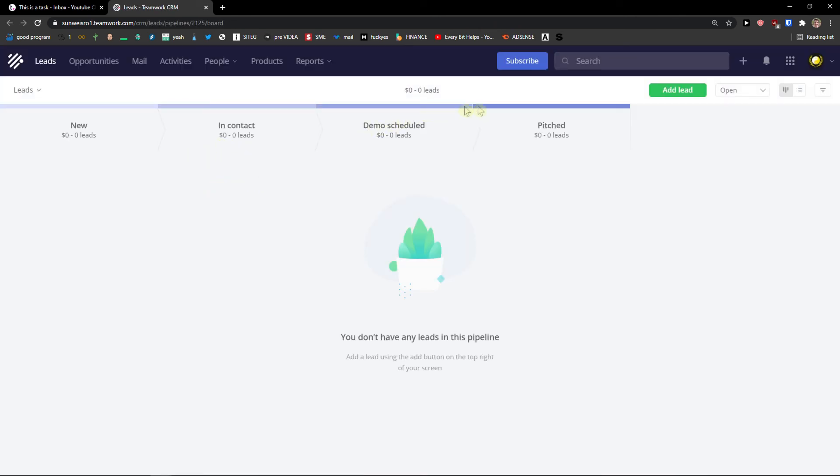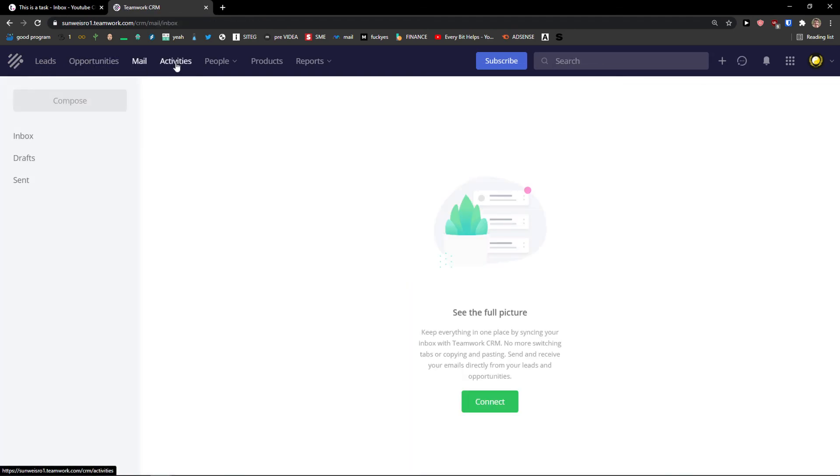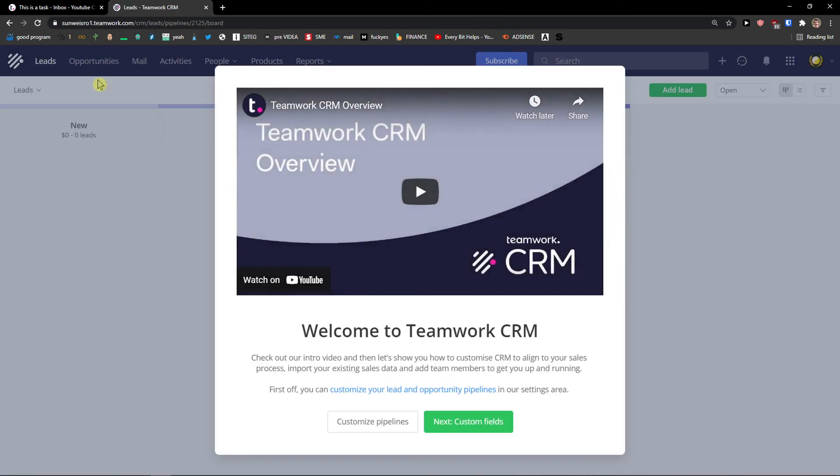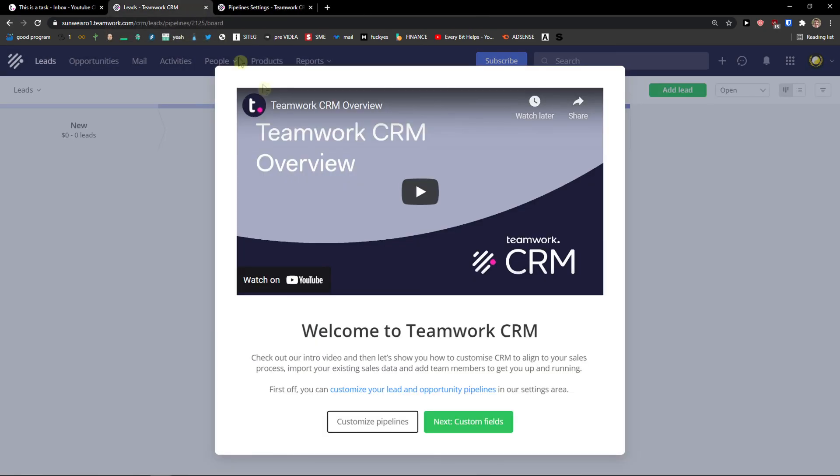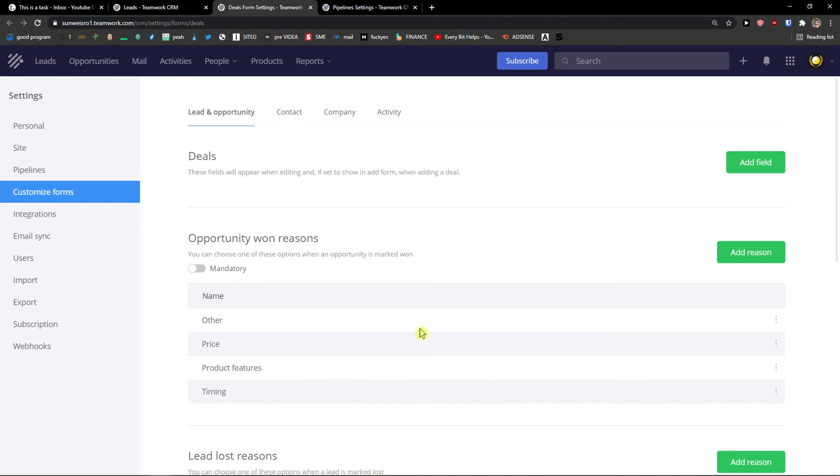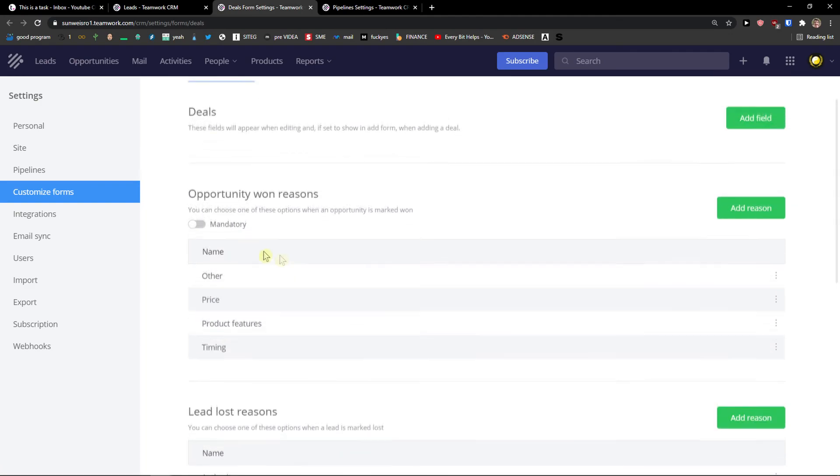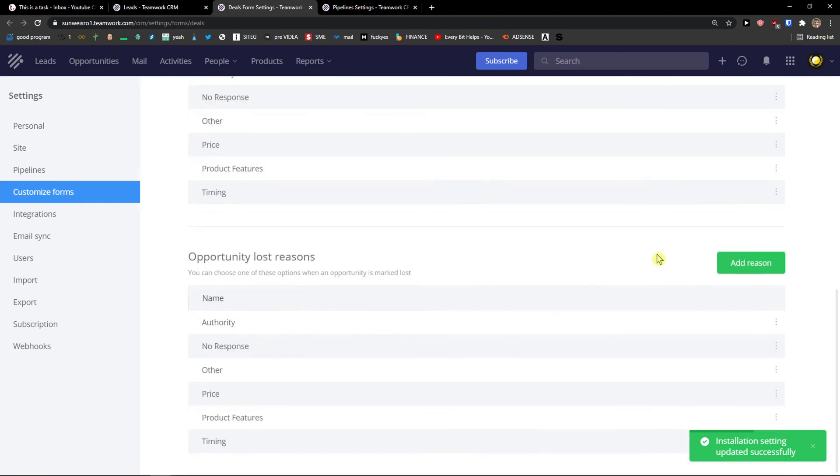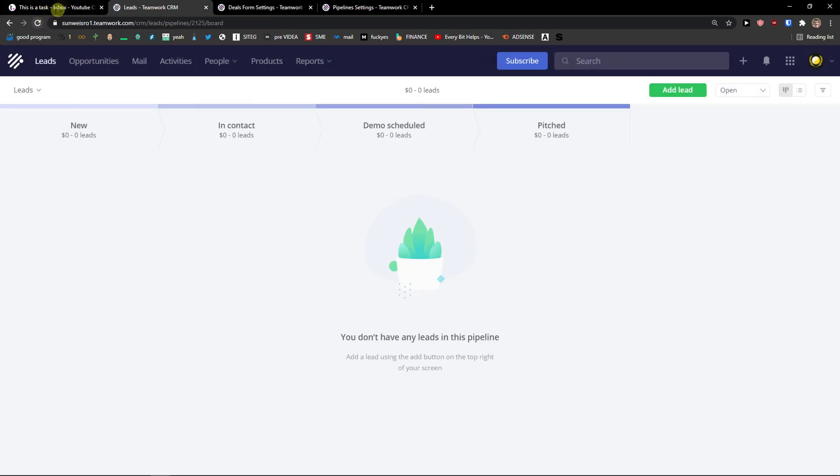And this is how you can also use the teamwork CRM. You see the leads here, opportunities, mail, activities. And this is how you can edit everything and how you can also work with the teamwork CRM.